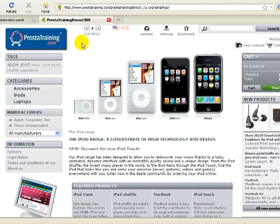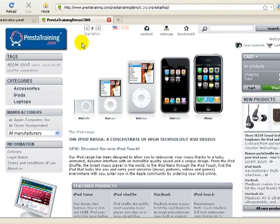Alright, so in this video we learned how to replace the PrestaShop default logo with your own custom graphics.